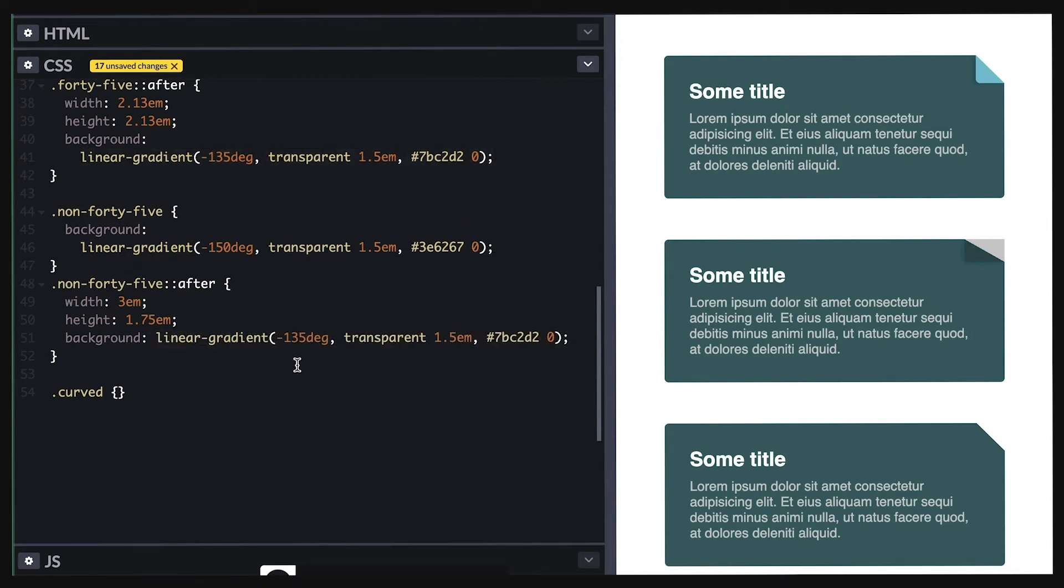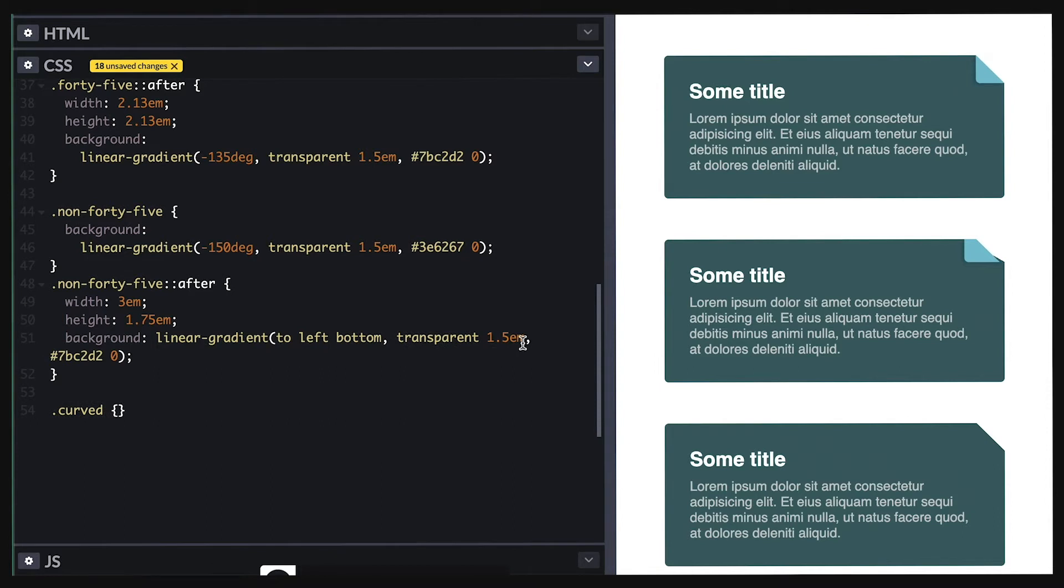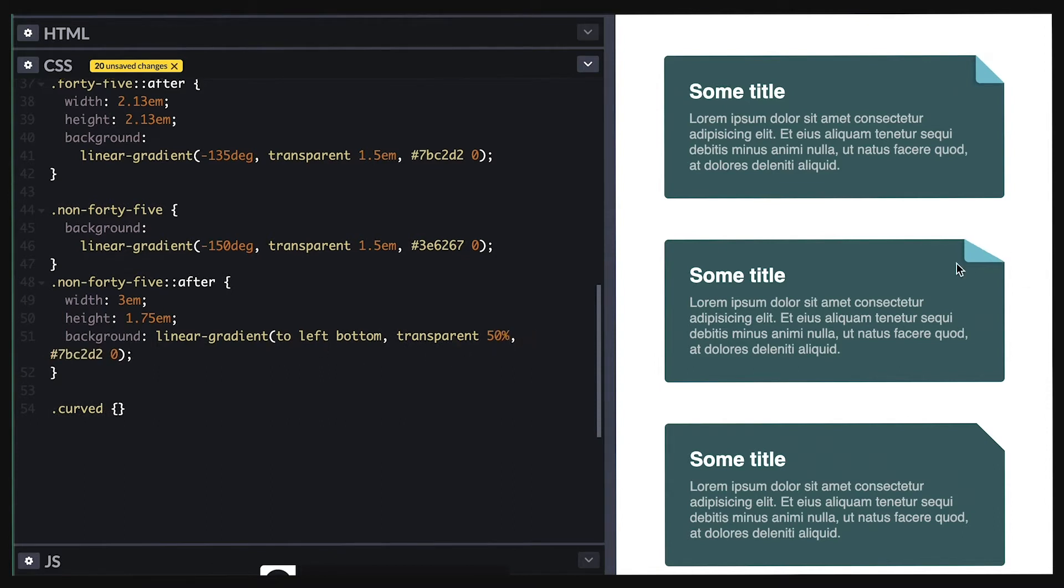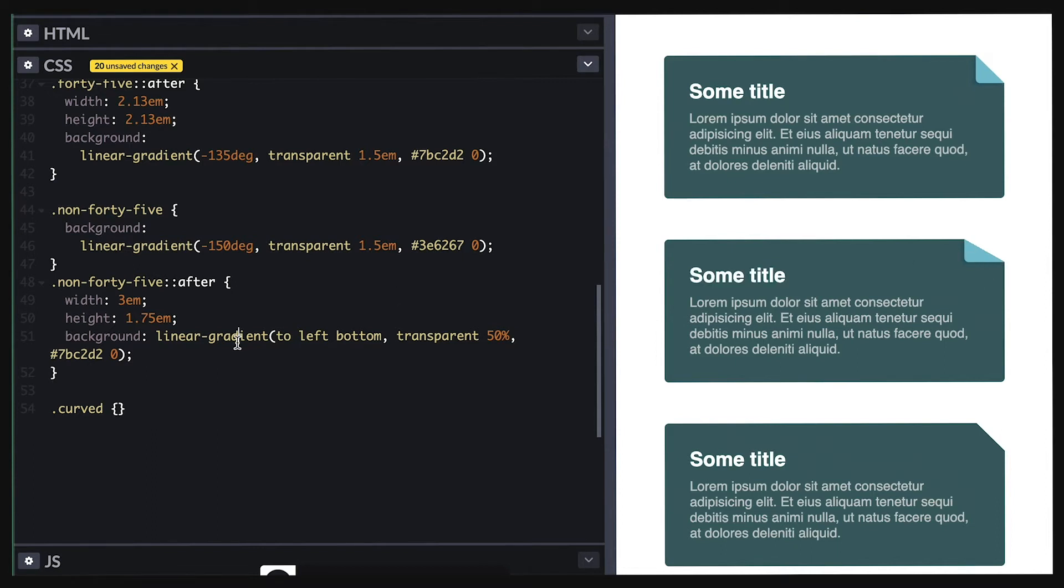I'll apply the linear gradient and adjust the angle and notice it came out broken. So in order to make it work, I need to change the angle to left bottom and make the transparent part take 50%. That way, no matter the width and height, it will always split this top left to bottom right.